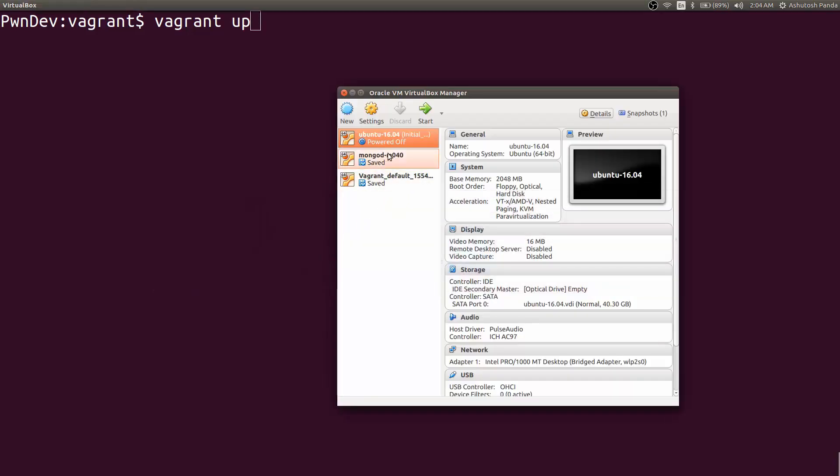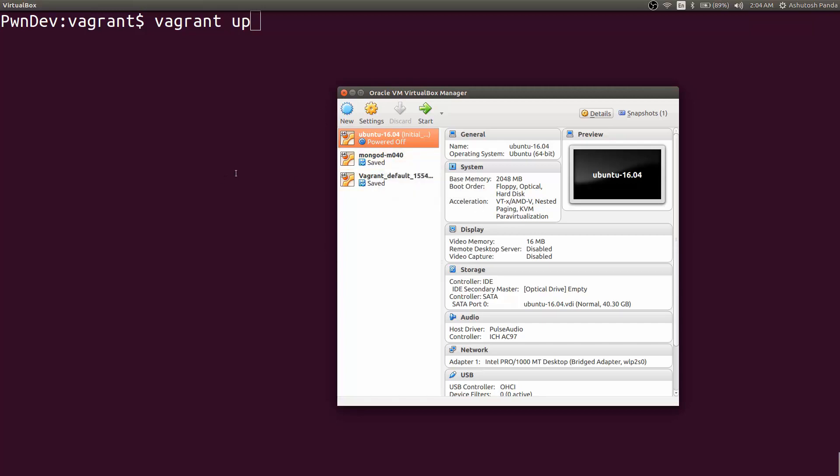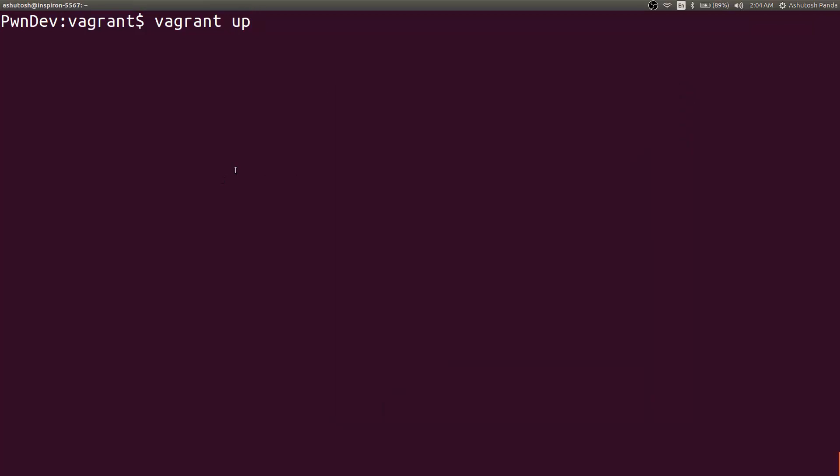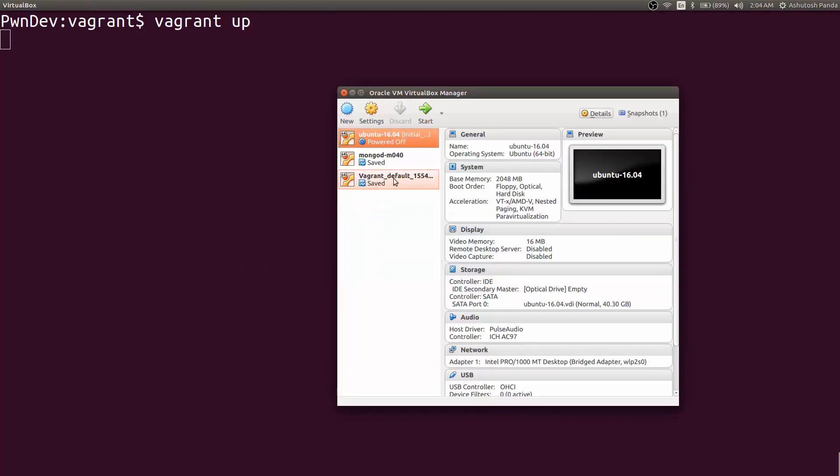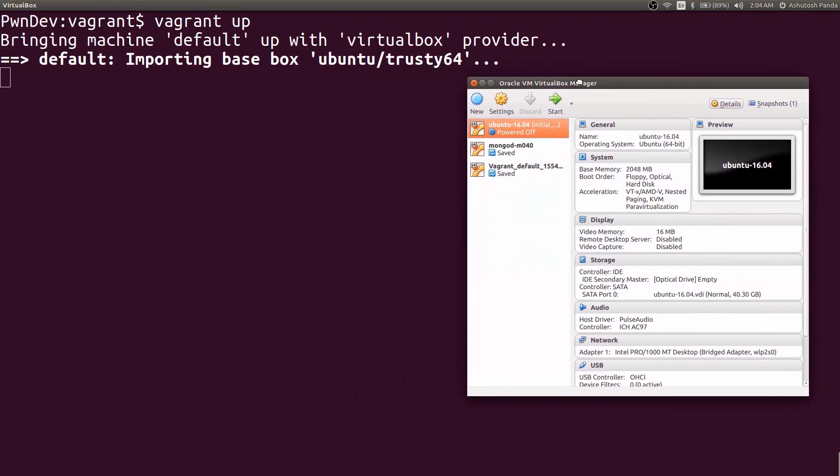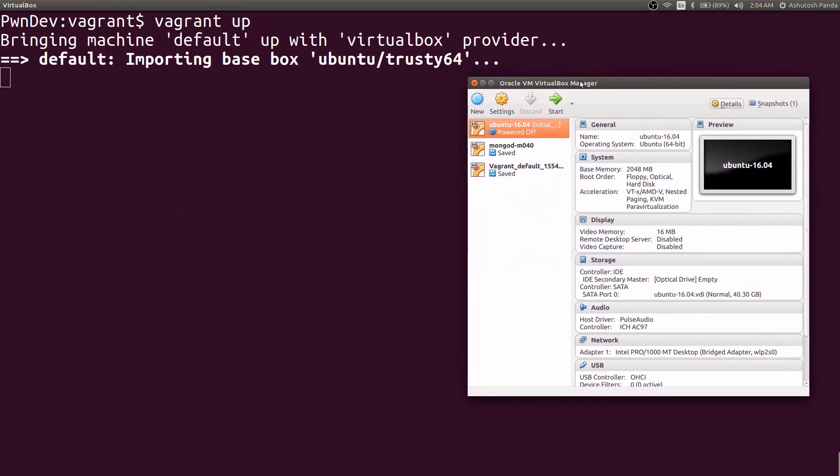So let's save it and start the box by vagrant up. Before we start the box, let's see VirtualBox. I have these three machines. So let's see what happens when we give the vagrant up command. Hit enter. When you first give the command vagrant up for the first time, it will download a minimal image of the operating system you have mentioned in the Vagrant box. Because I have already done this before, it is not going to take much time.